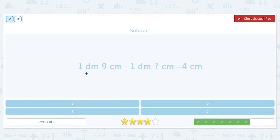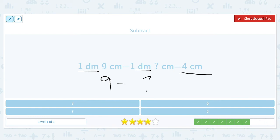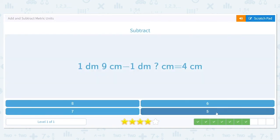1 decimeter and 9 centimeters minus 1 decimeter and how many centimeters equals 4 centimeters. The 1 decimeter minus 1 decimeter cancels out to 0, which makes sense because there are no decimeters in our answer. So we have 9 centimeters minus some amount needs to equal 4. Since 9 minus 5 equals 4, the answer is 5 centimeters.